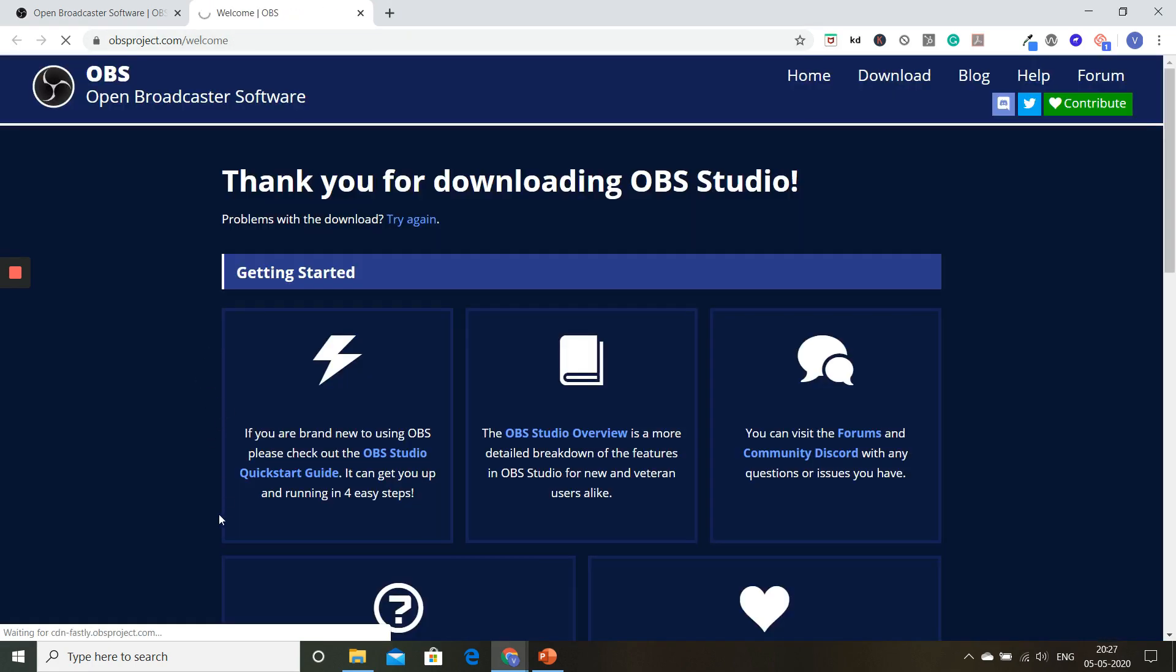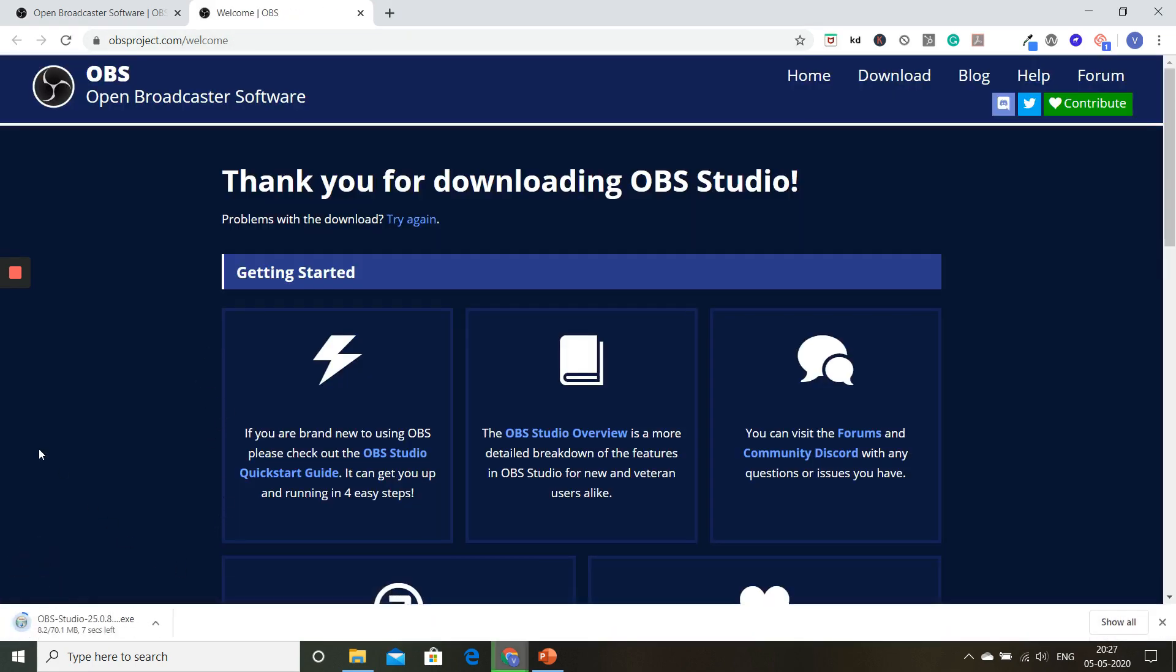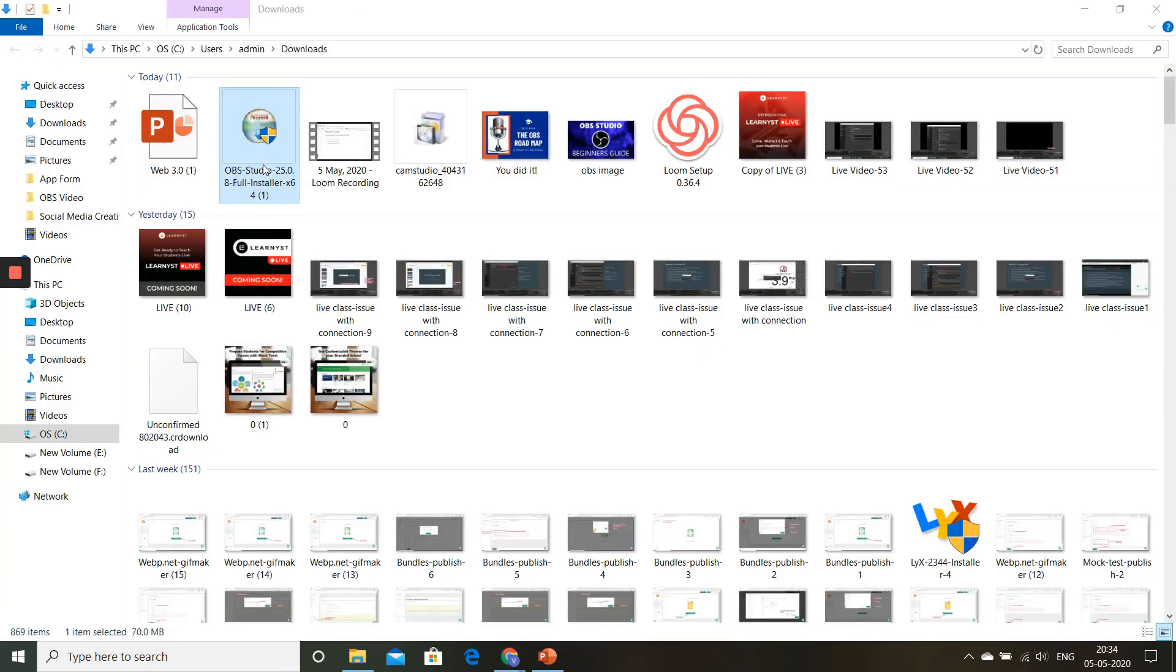Once the download is complete, we will start to install OBS. As you can see, OBS Studio has been successfully downloaded. Now the next step is to install OBS Studio.